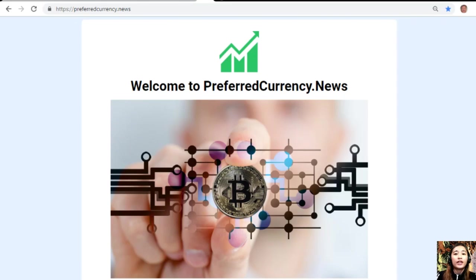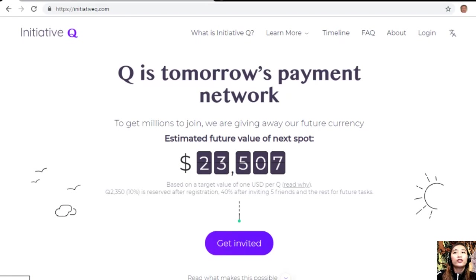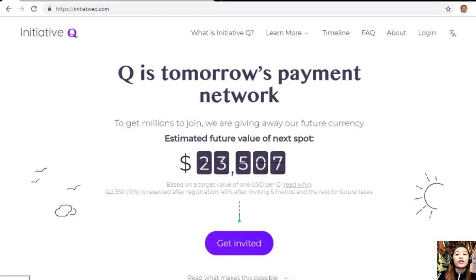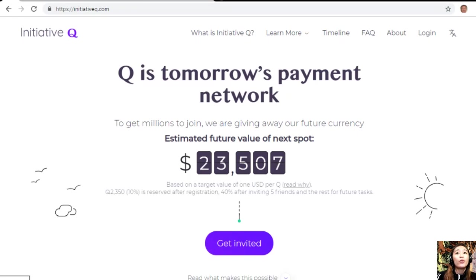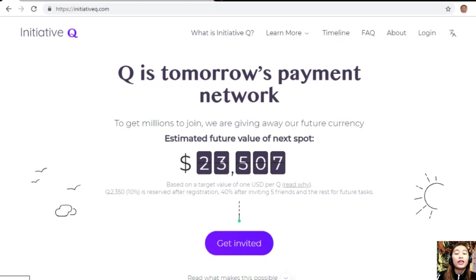But before we start, I'd like to invite you all to join this new Initiative Q program. Initiative Q is an attempt by ex-PayPal guys to create a new payment system instead of the existing old credit card system that was designed back in the 1950s. The system uses its own currency called the Q.